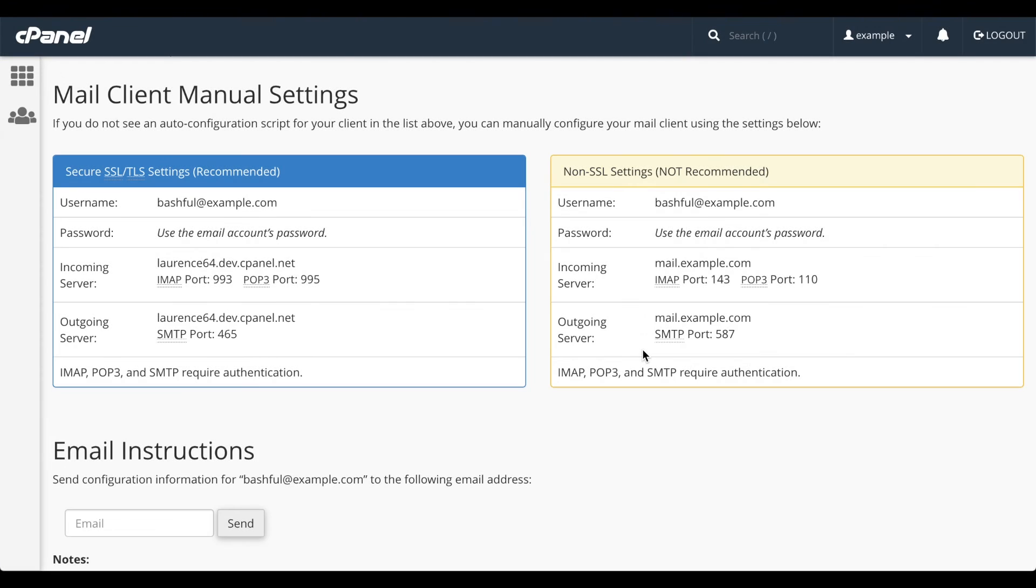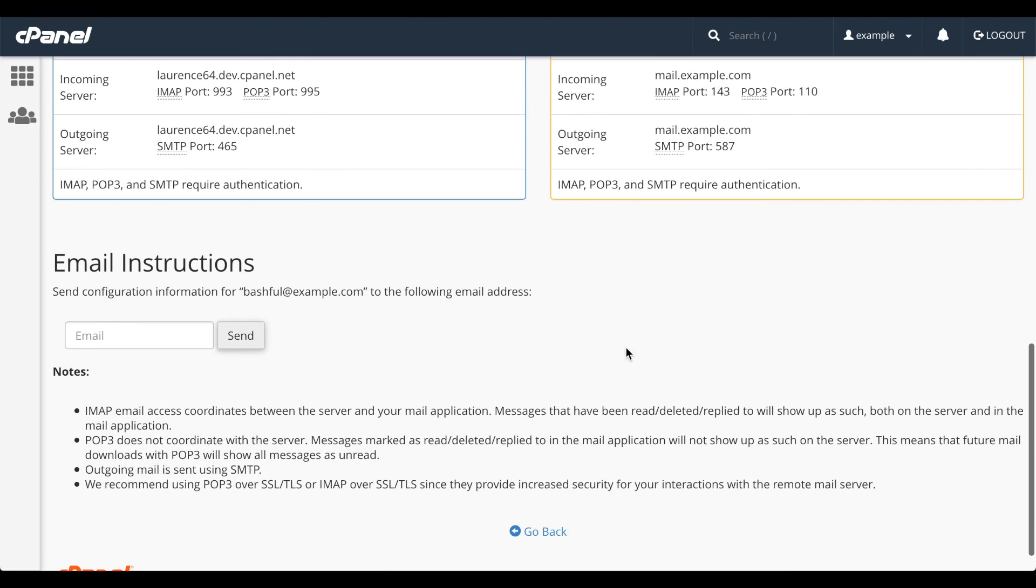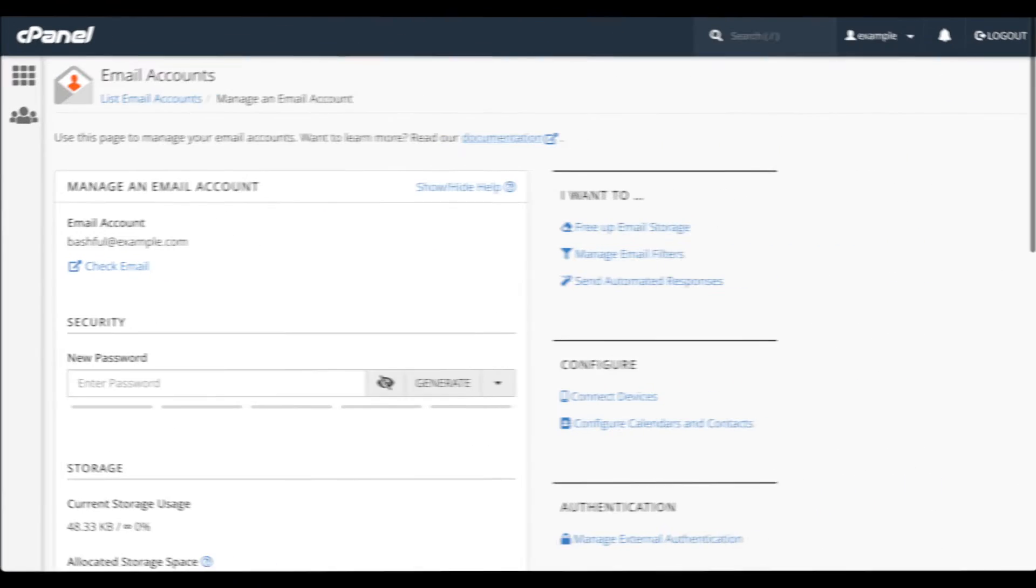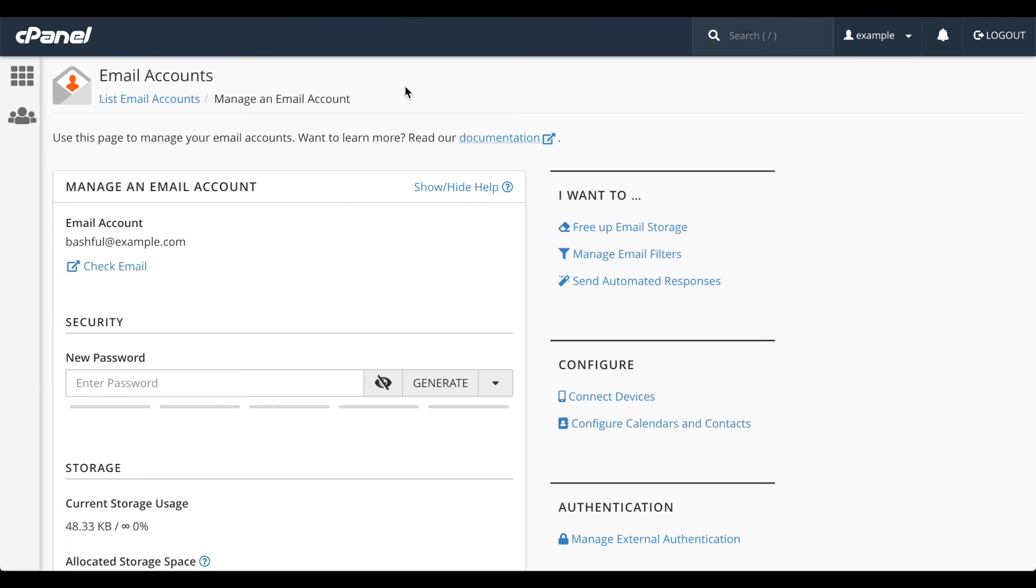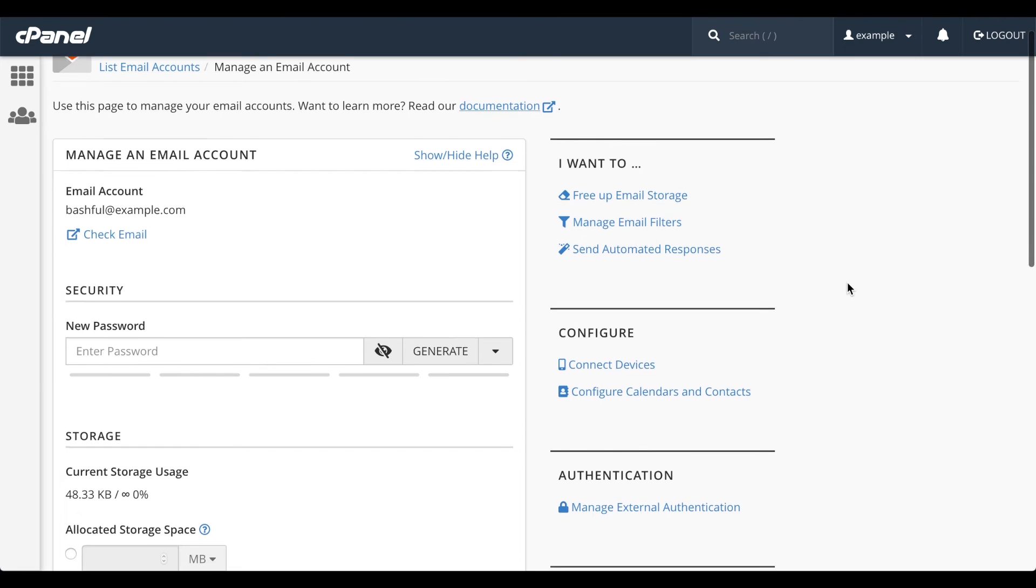Let's go back to the interface. Enter these settings into your email client during the setup process. You can also mail these instructions to an email account. Enter the email account and click Send. Let's go back to that Manage an Email Account interface.